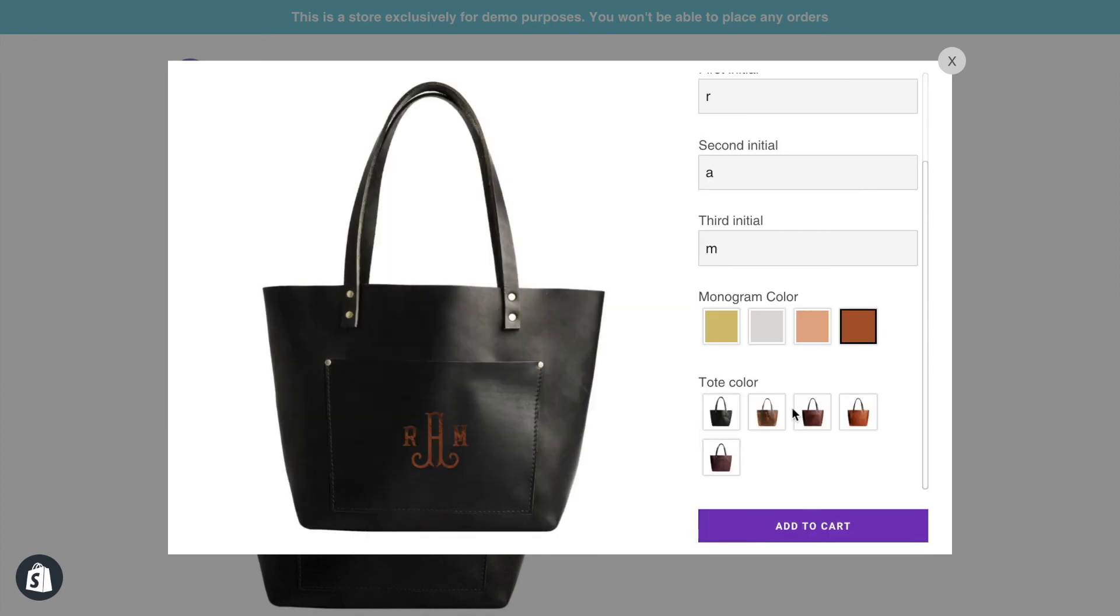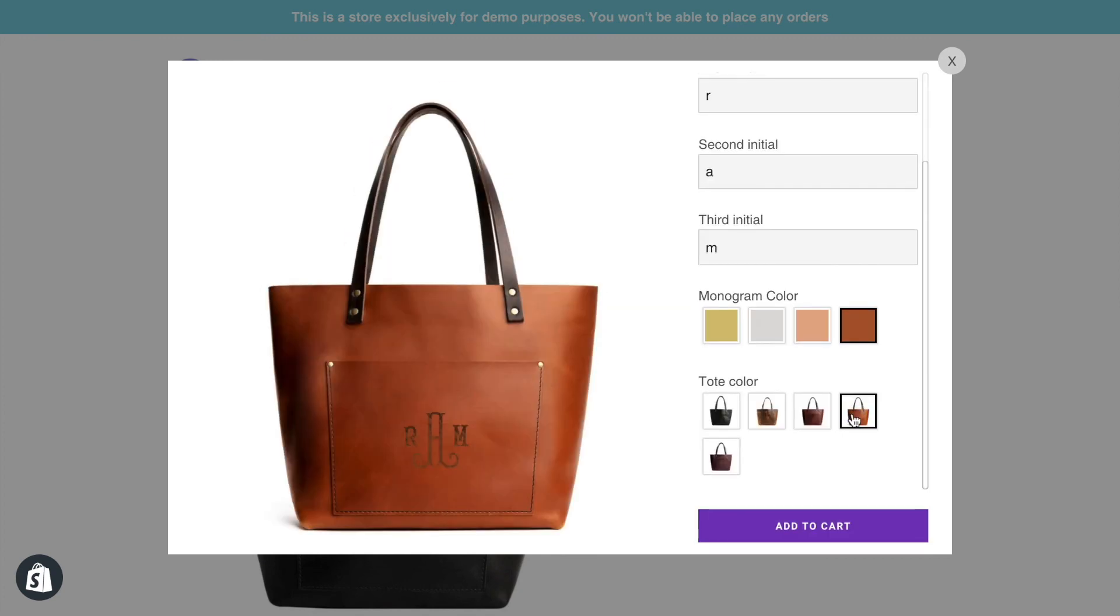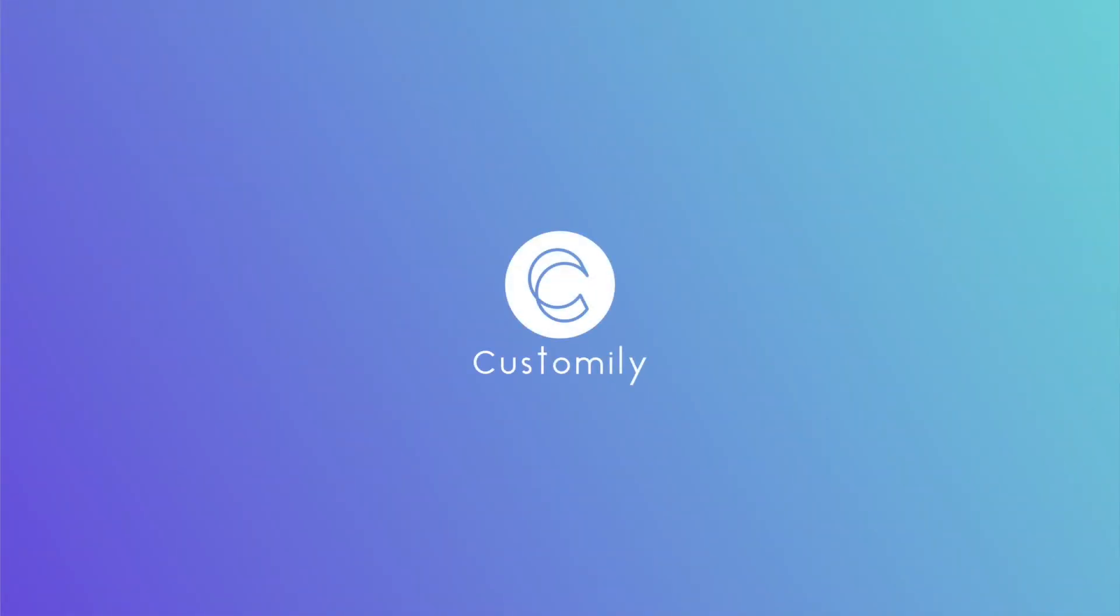Now go ahead and try it yourself. If you have any questions, click the link below to visit our help center. Goodbye, and happy customizing!